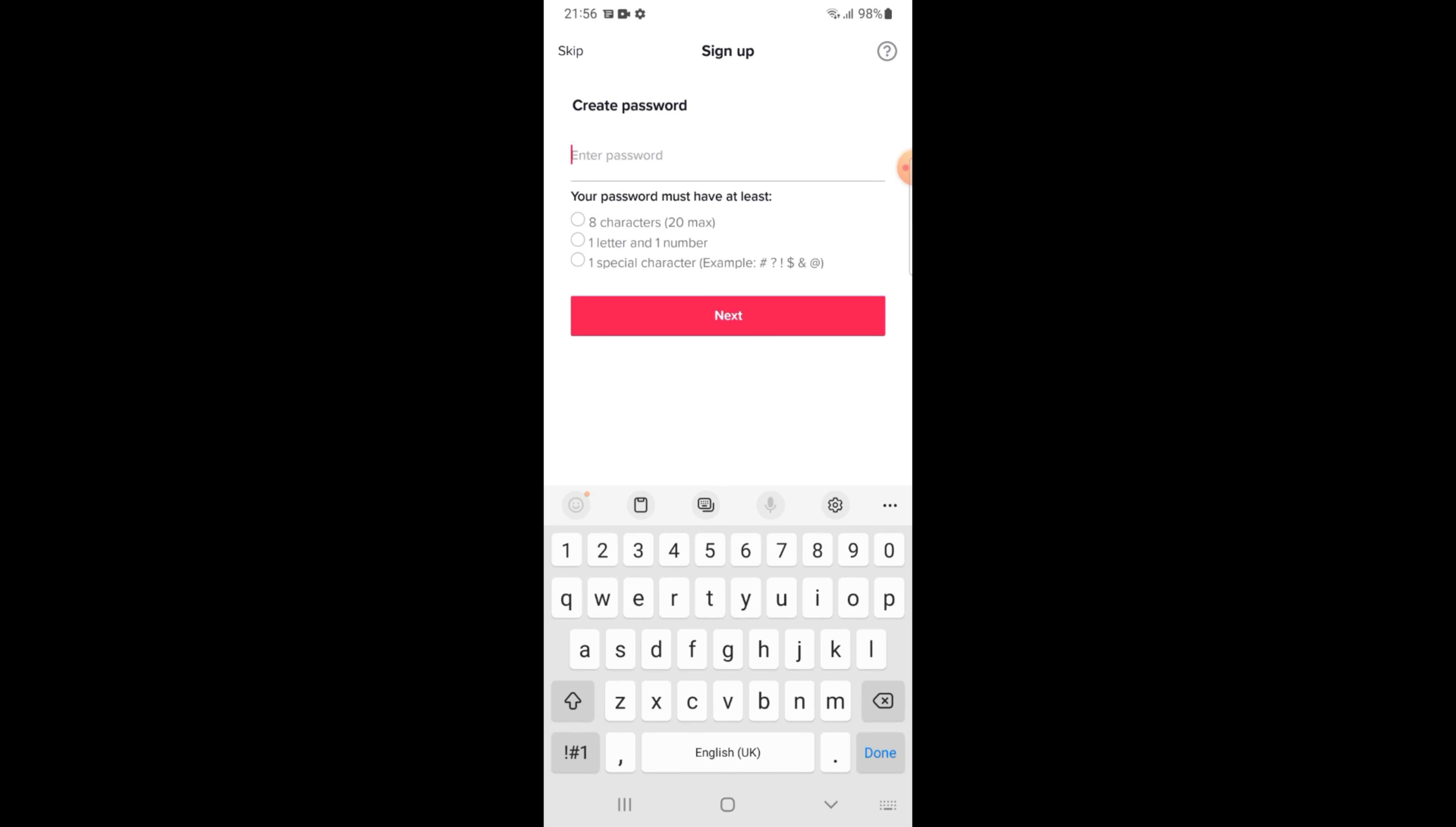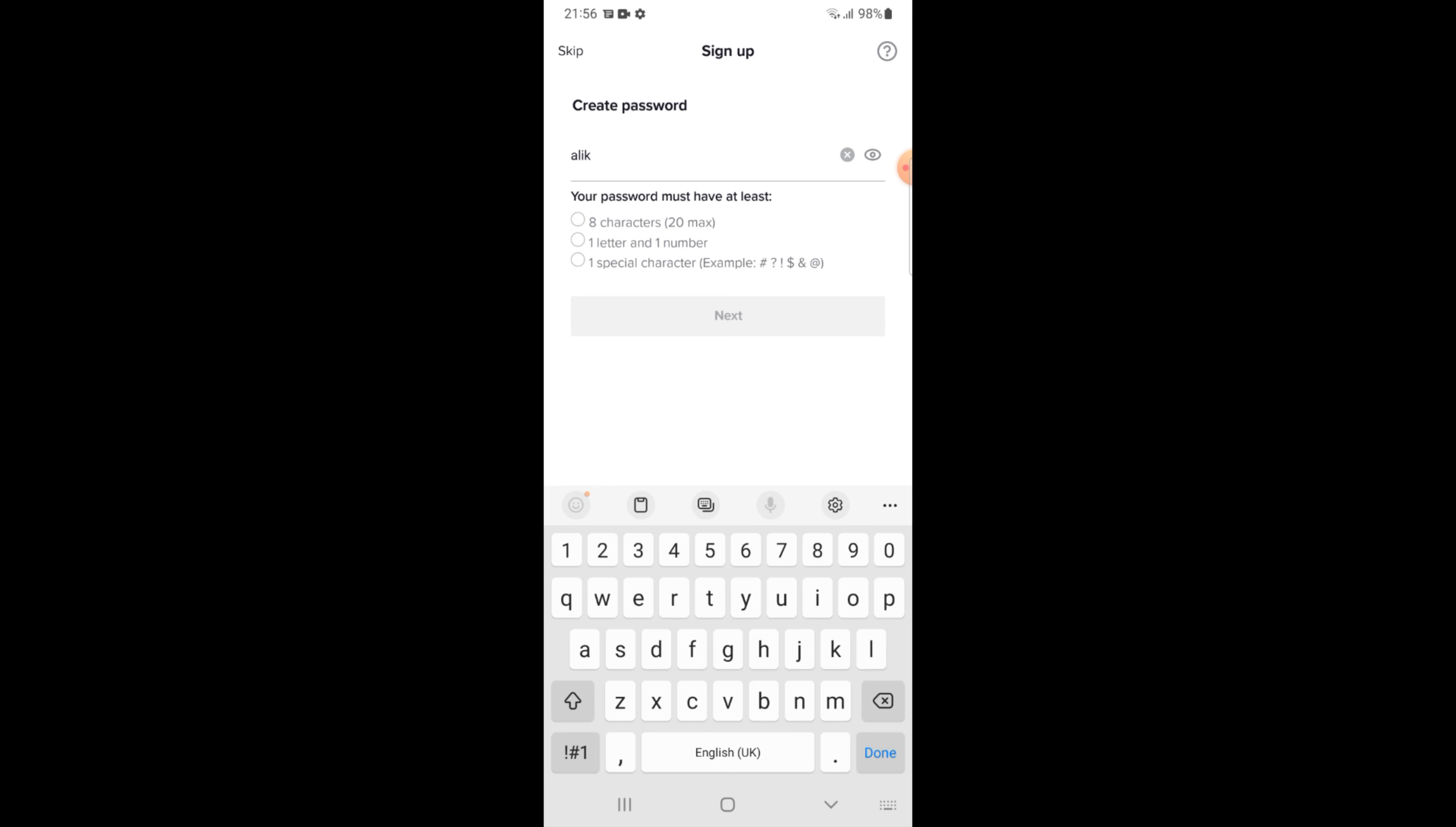After that, set your password. Tap on the Next button.